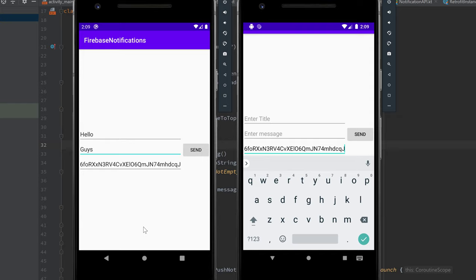Normally you wouldn't use an edit text field for this — that's just for simplicity in this tutorial. Usually you have user accounts and save each token in a database, then retrieve it when you want to send a message to that user. That was a rather long tutorial but I hope it helped. Please let me know below if you liked this format of mini-project videos. Have a good day, see you in the next video!